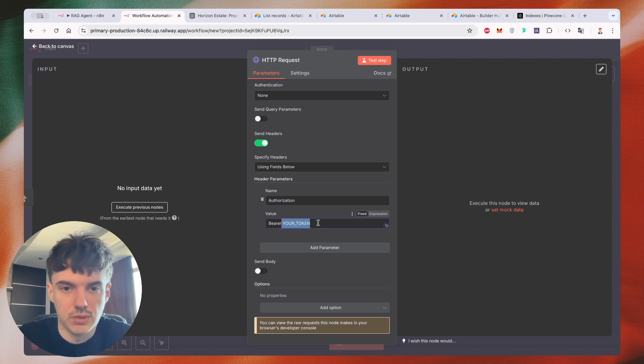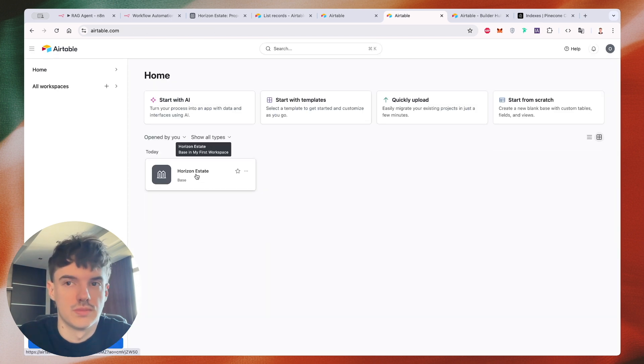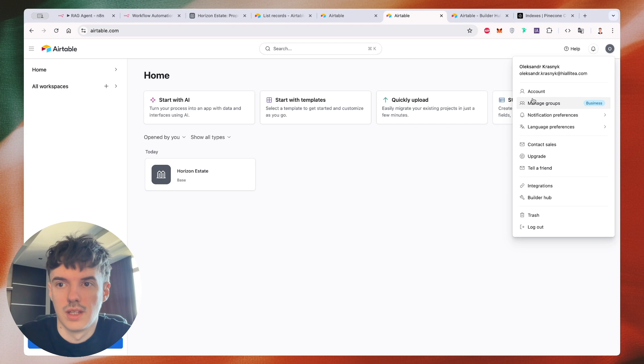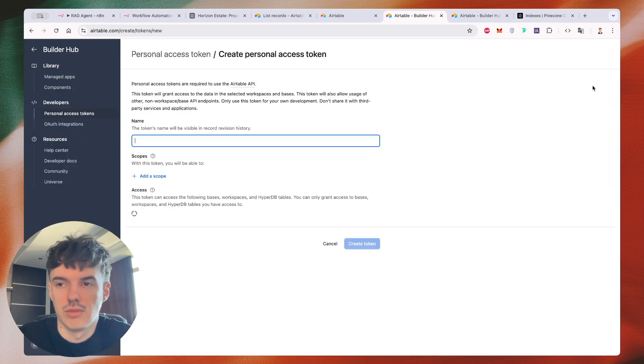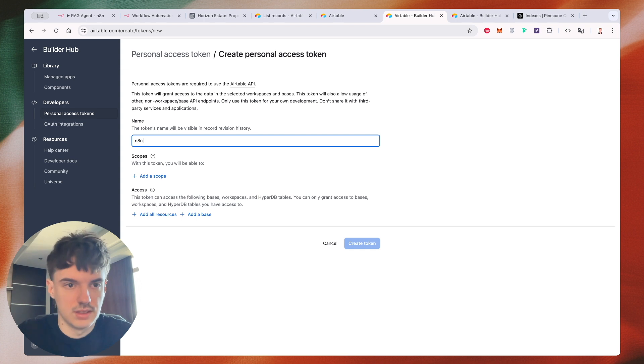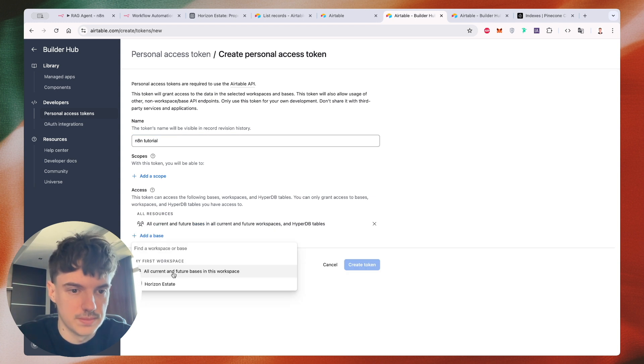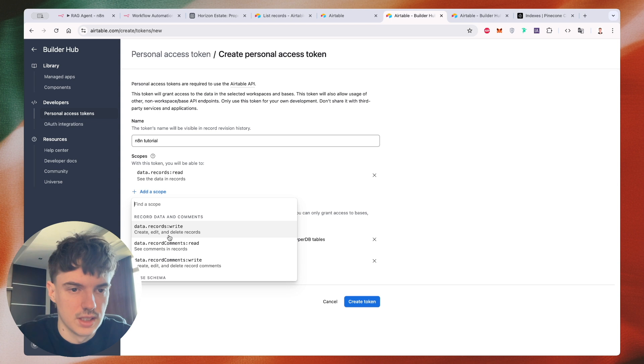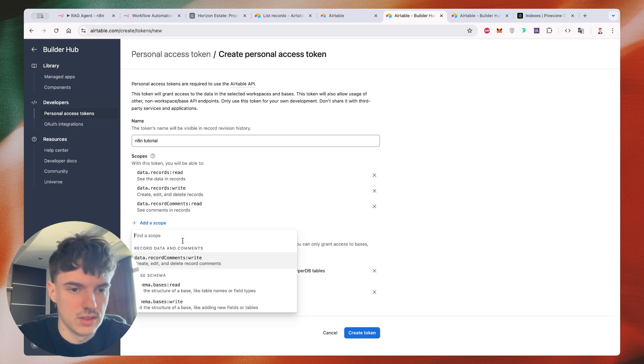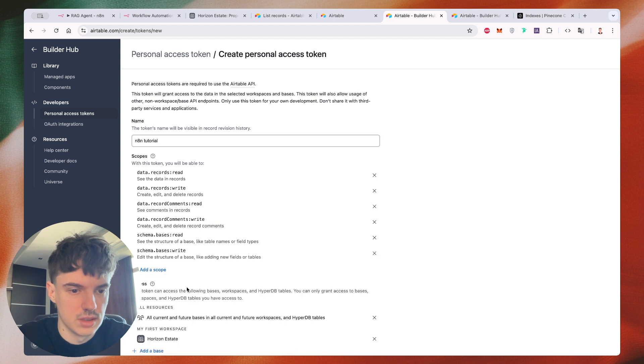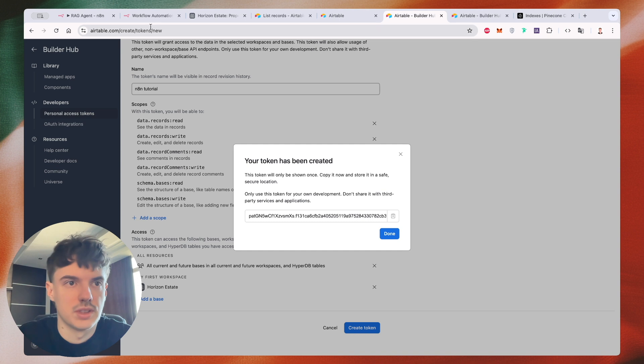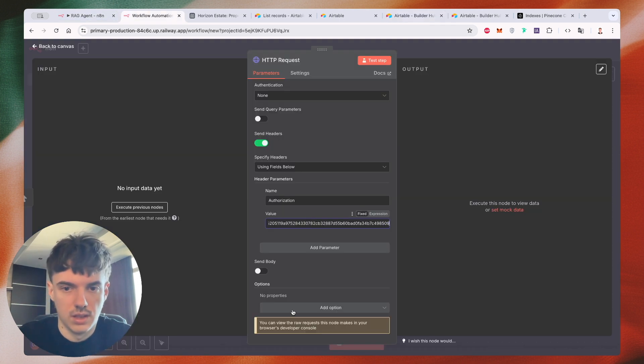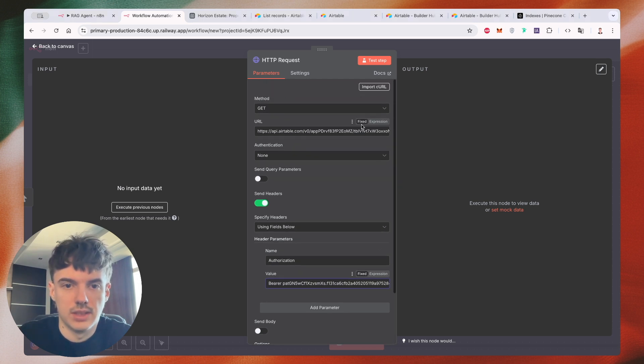Here we need to provide our token. So if you want to create your token, just go to your builder hub, then create a new token N8N tutorial. And we need to provide access for Horizon Estate database and we need to scope like I propose to add all of this record and base scheme. I think it's ready. So let's create a token. Copy this token. Go to our N8N, put this token. I think it's ready.